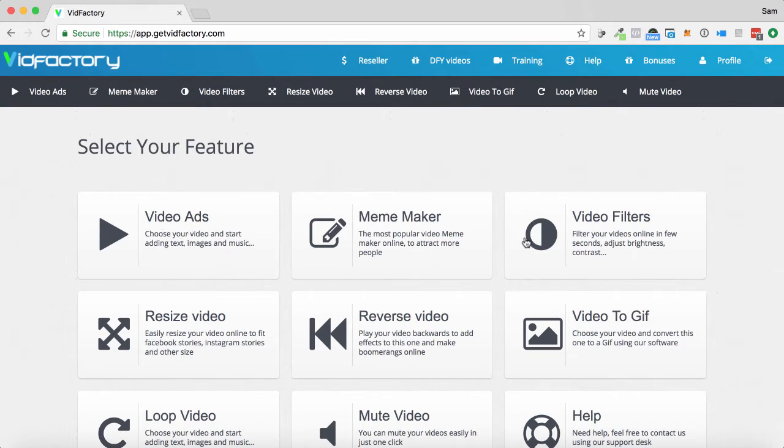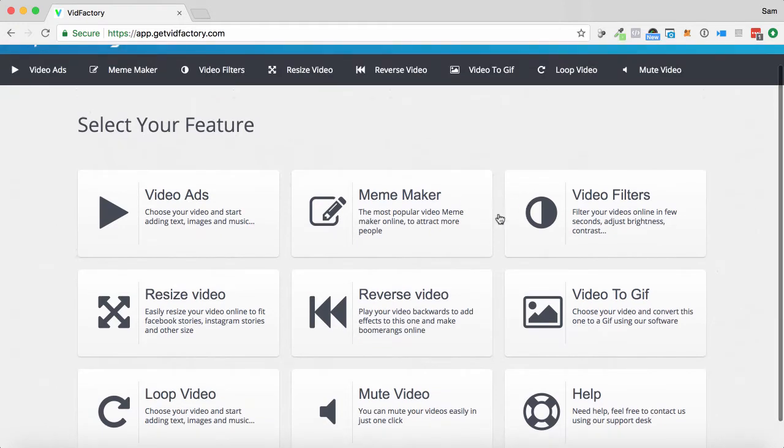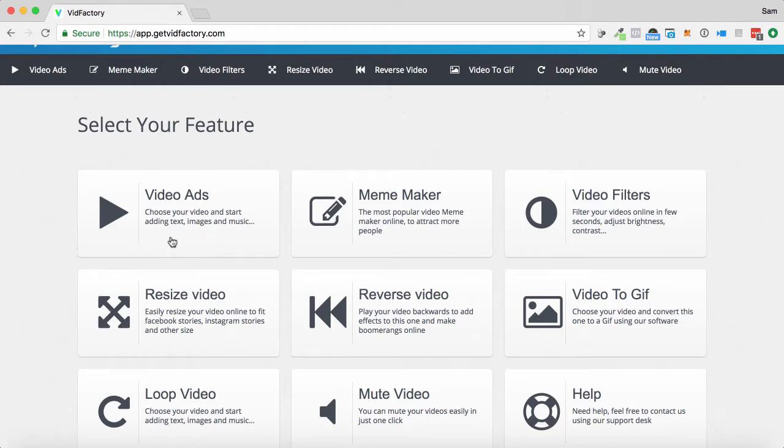This is the dashboard that we're on here. As you can see, there's a number of options. I have the pro upgrade on this as well, so we'll focus on what's in the front end at the moment. Let's start by creating a video ad.